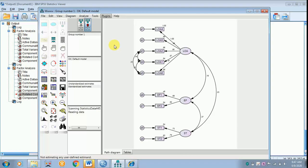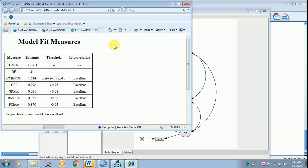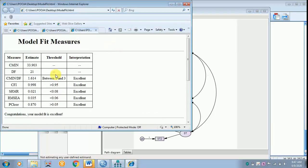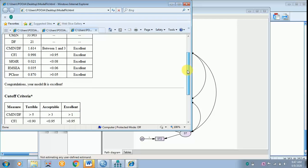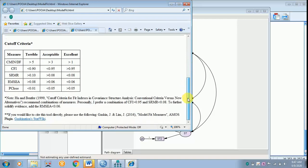It is only the model fit that needs checking. Clicking Model Fit, the answer appears. In the earlier part CMIN/DF was terrible, but now it has become excellent after the covariation of e3 with e4, e3 with e5, and e4 with e5. This plugin is again from James Gaskin's website.